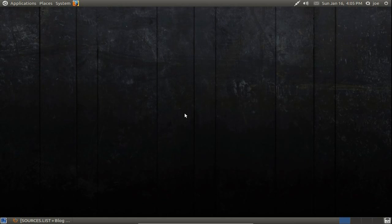Before we get started, I want to mention that this is for regular Ubuntu installs only that are using Grub2. This is not for Wubi installs.